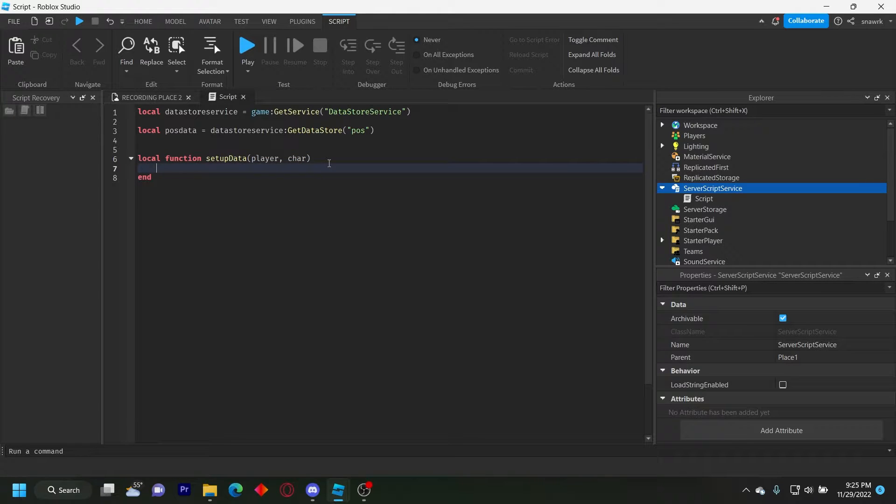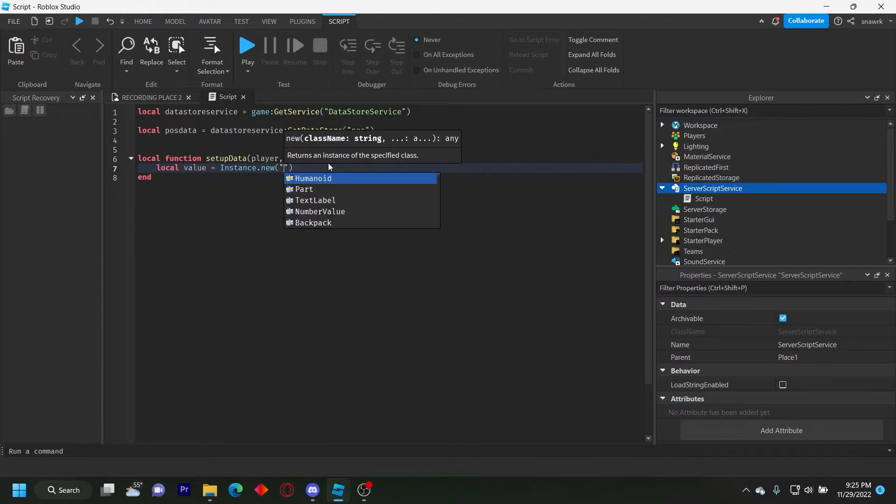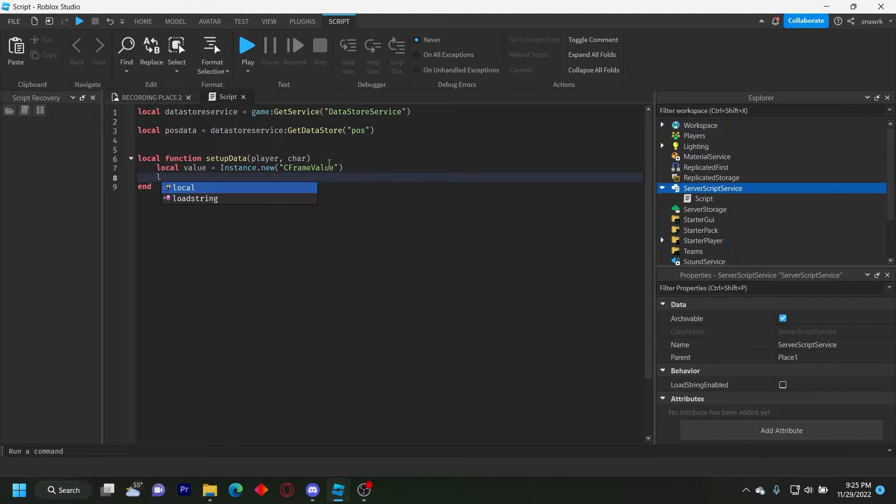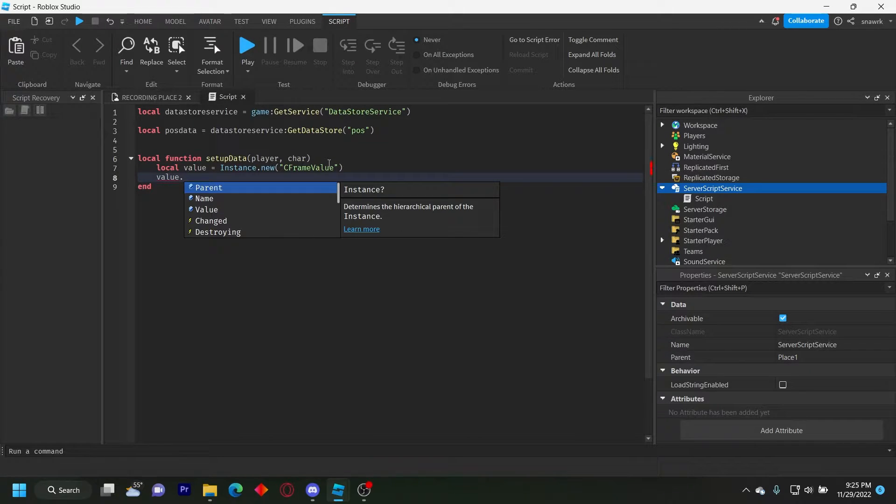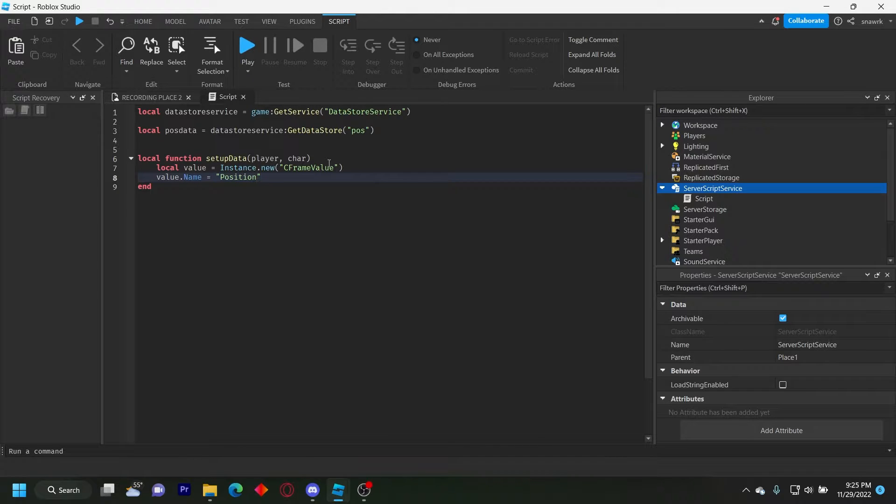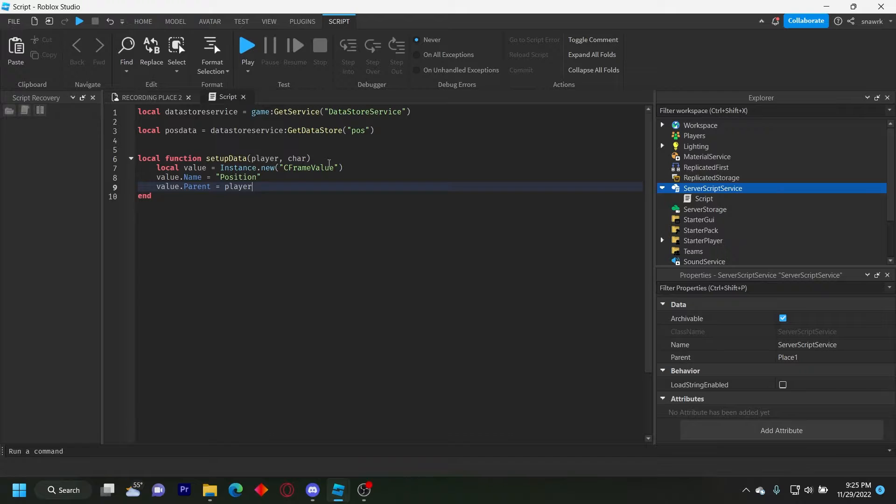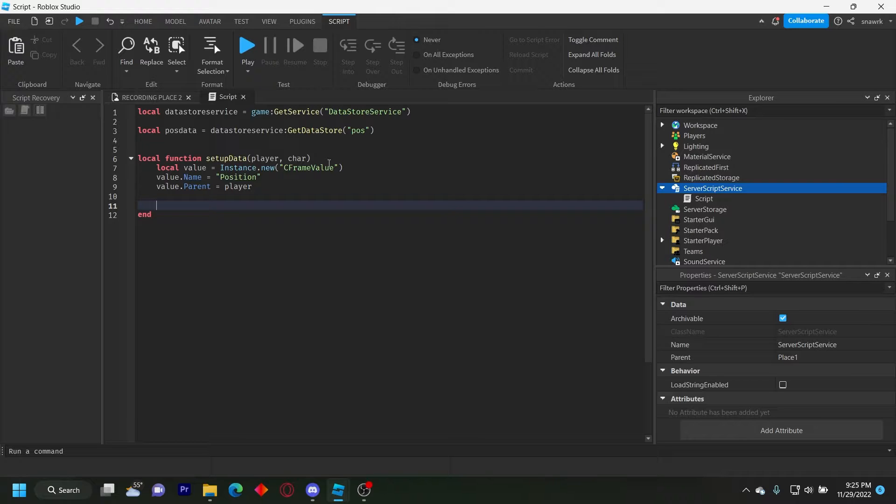And then we just do local value equals instance dot new C frame value. Value dot name equals position. Value dot parent equals player. Now we're going to do a P call to get the data. A P call is basically just it checks if an error is in the script, and it won't break but it'll just tell you the error.